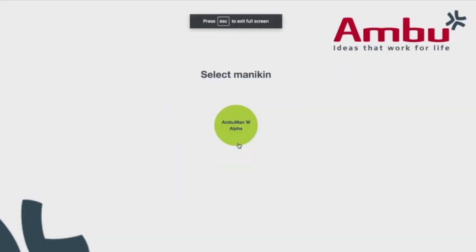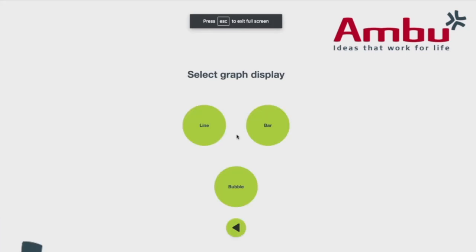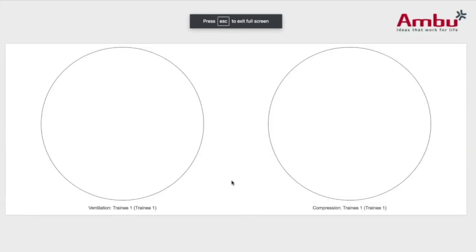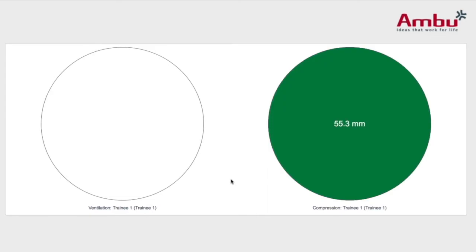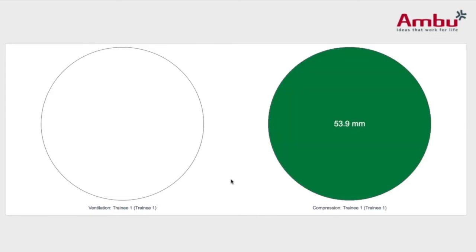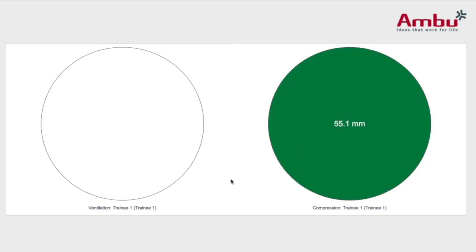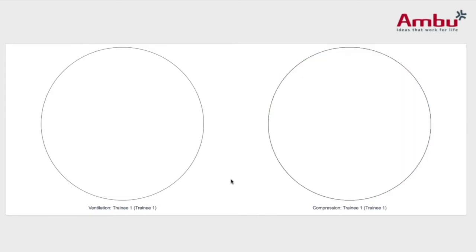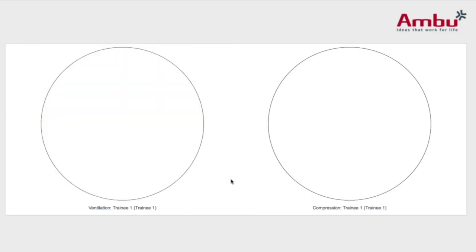And the last graphic display is the bubble. When the compressions are done correctly, the bubble will be green, as well as the ventilations. When done incorrectly, they'll be red.